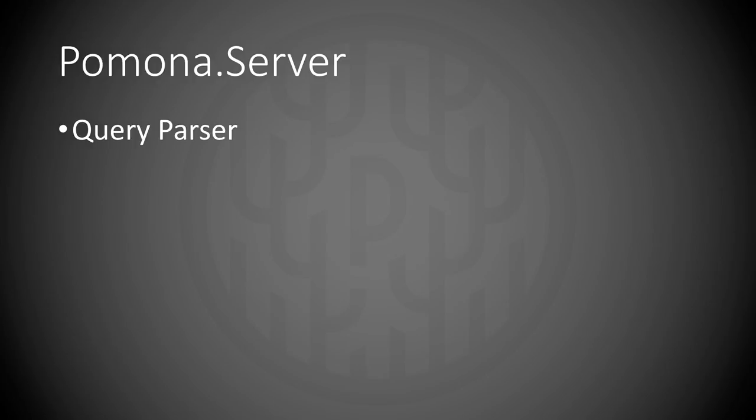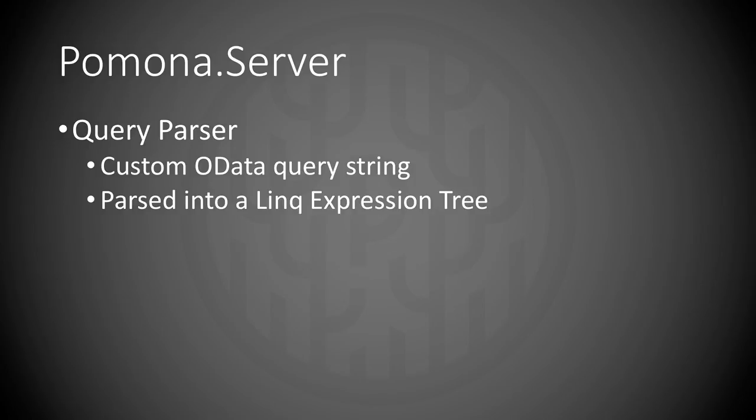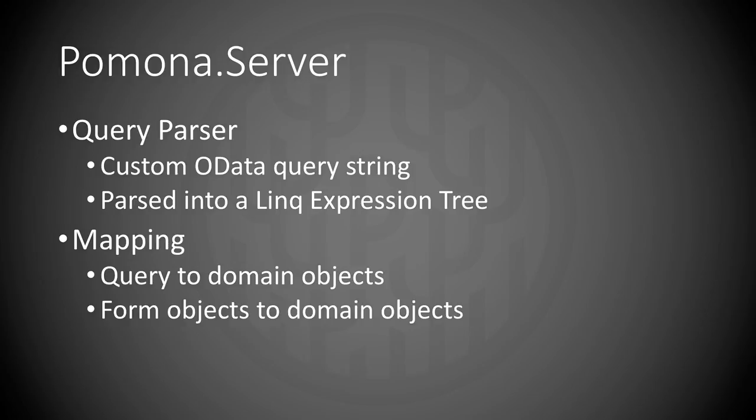And the other part of Pomona is the server. It has a query parser that parses custom OData query strings into LINQ expression trees. It does mapping from query objects to domain objects. And from form objects used to alter and create resources back to domain objects. And the serializer generates JSON based on the incoming request.